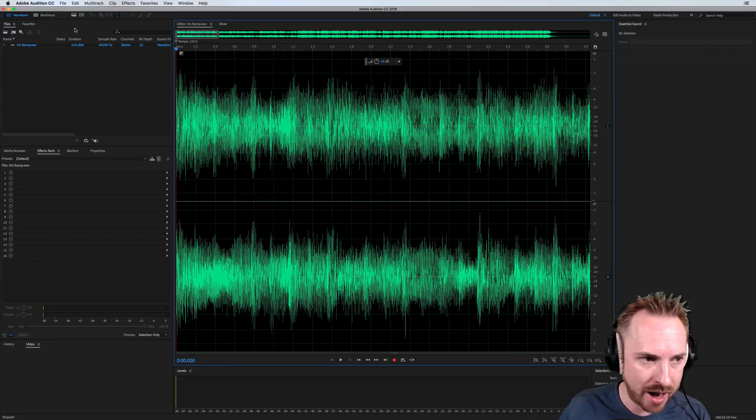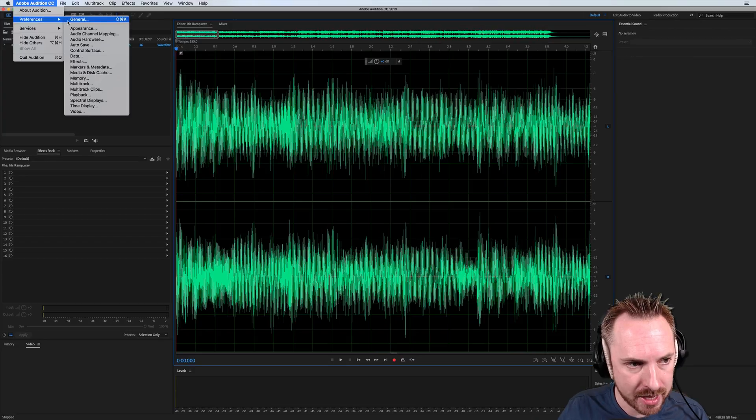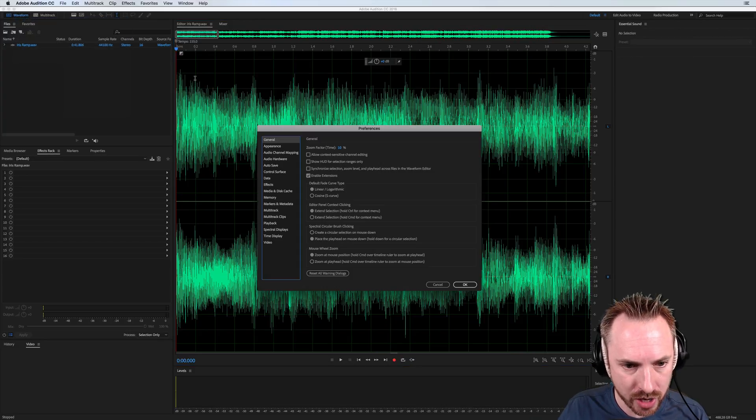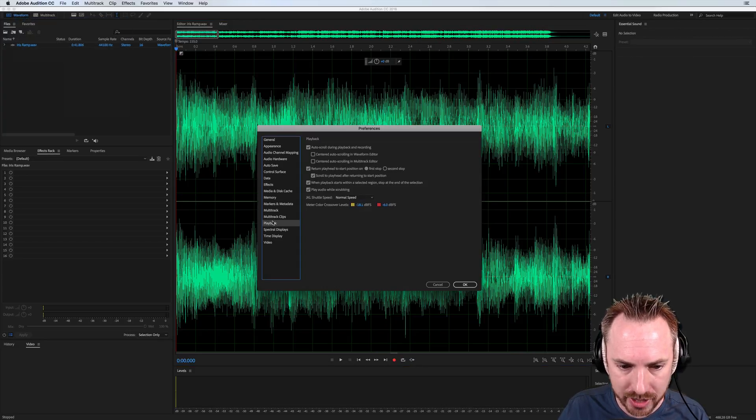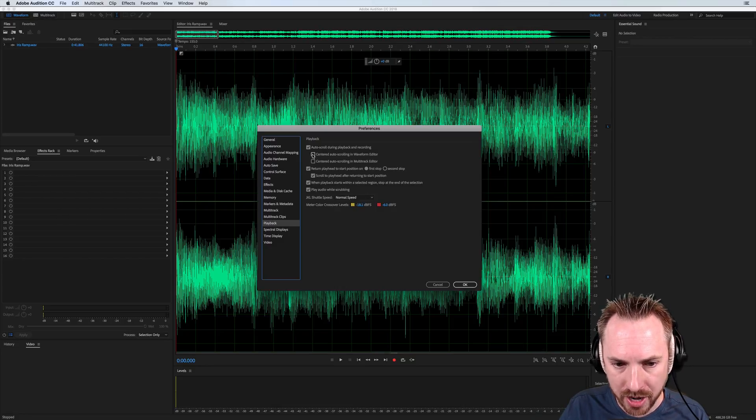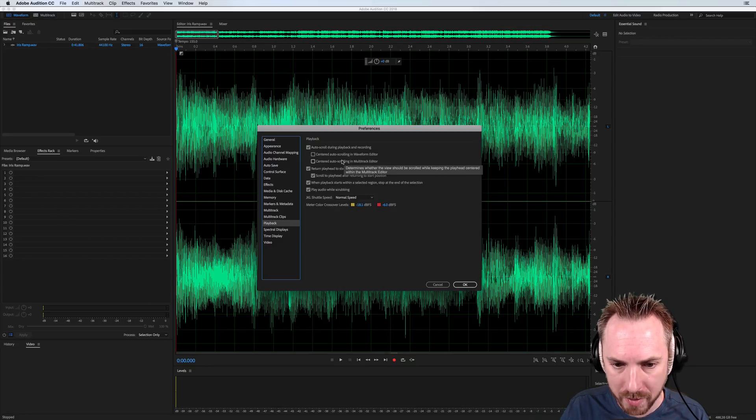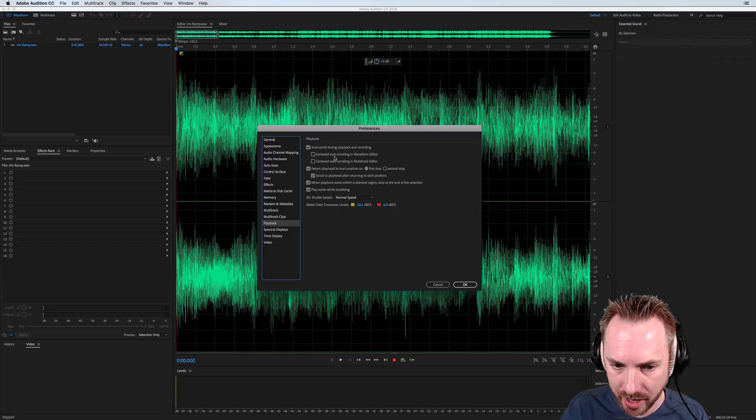What you can do now is go into Preferences here, and if I just go into General to start with, then you want to find the Playback option, which is down here. And you've got these two new options now: Centered Auto-Scrolling in Waveform Editor, and also Centered Auto-Scrolling in the Multitrack Editor.